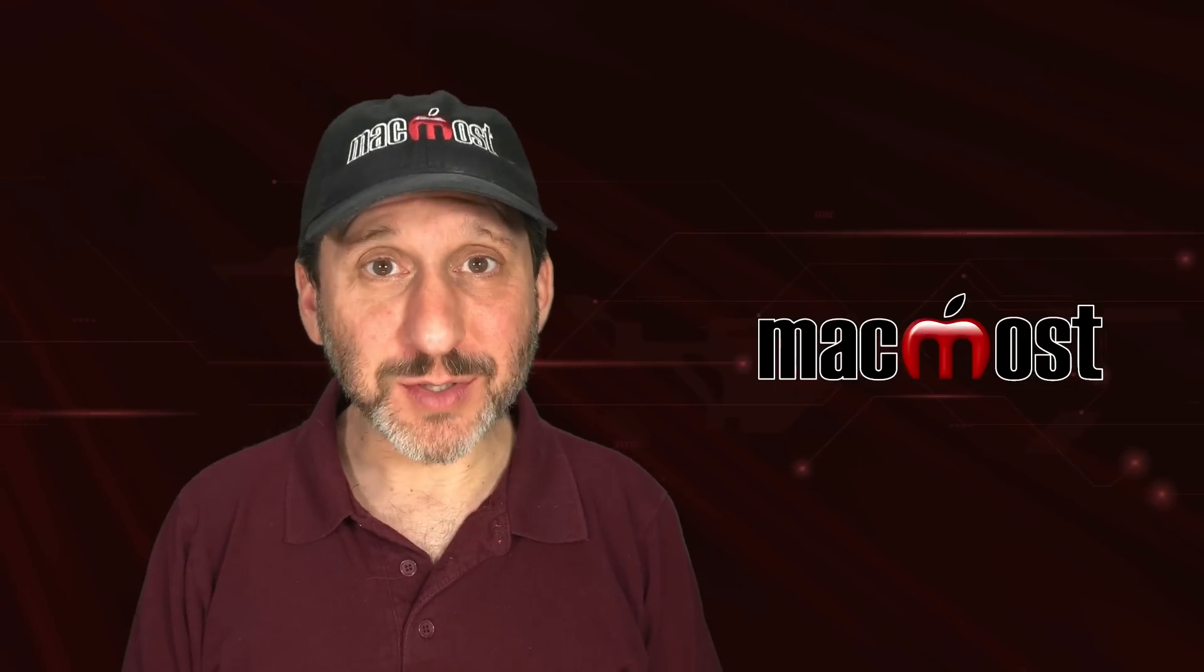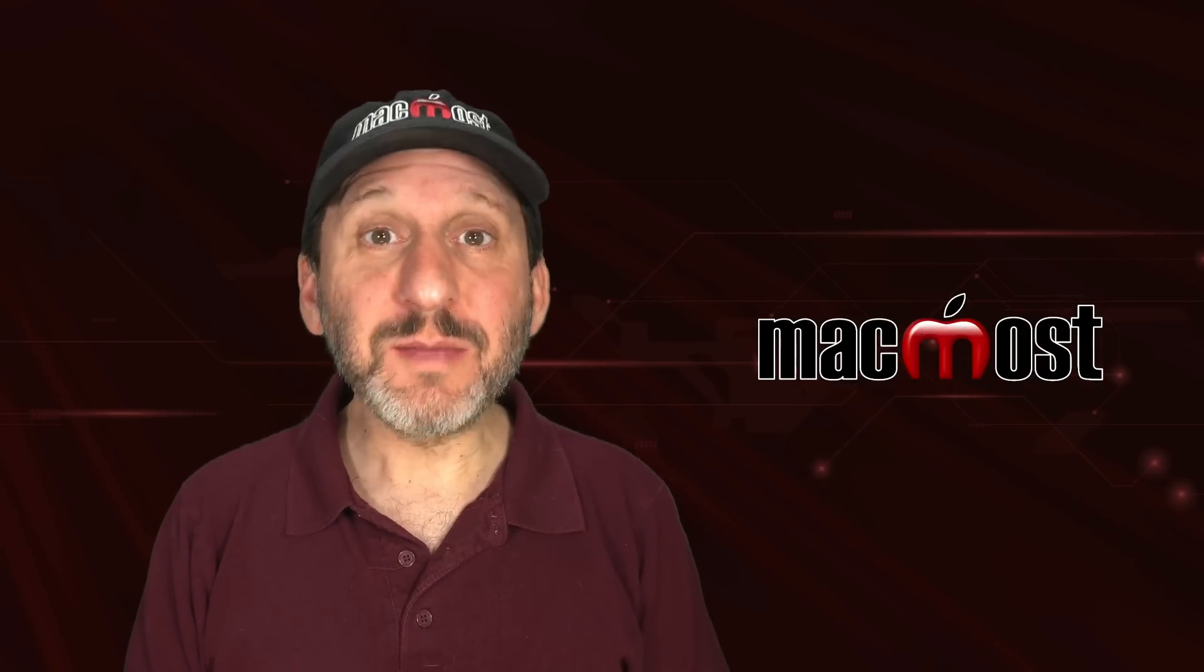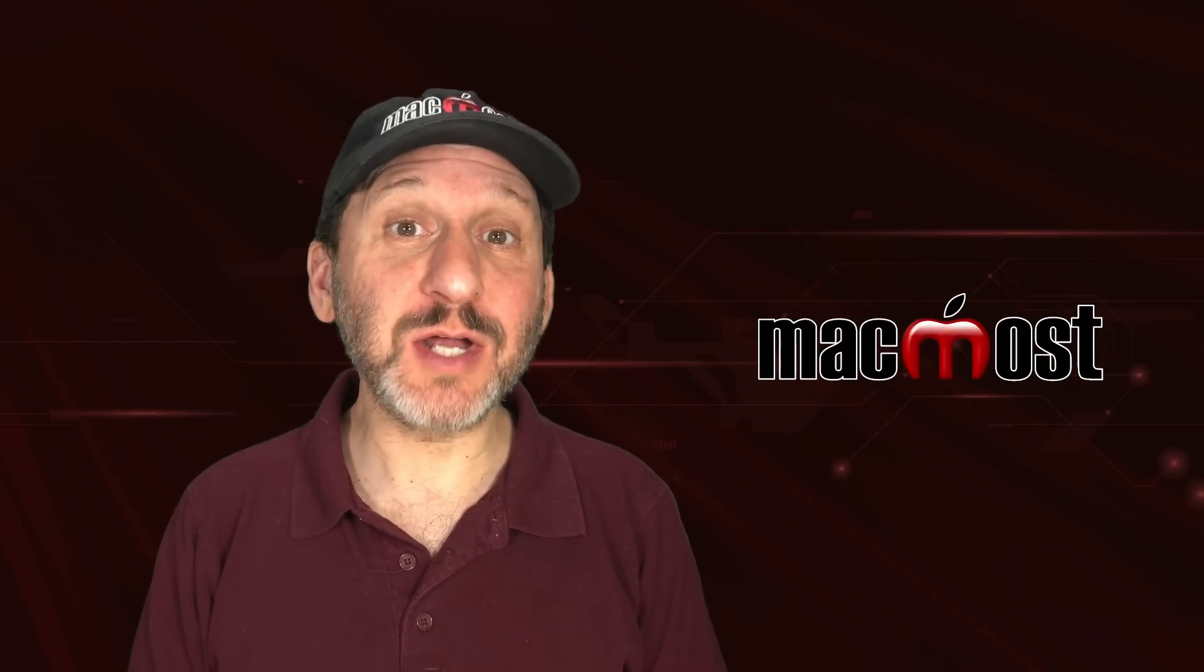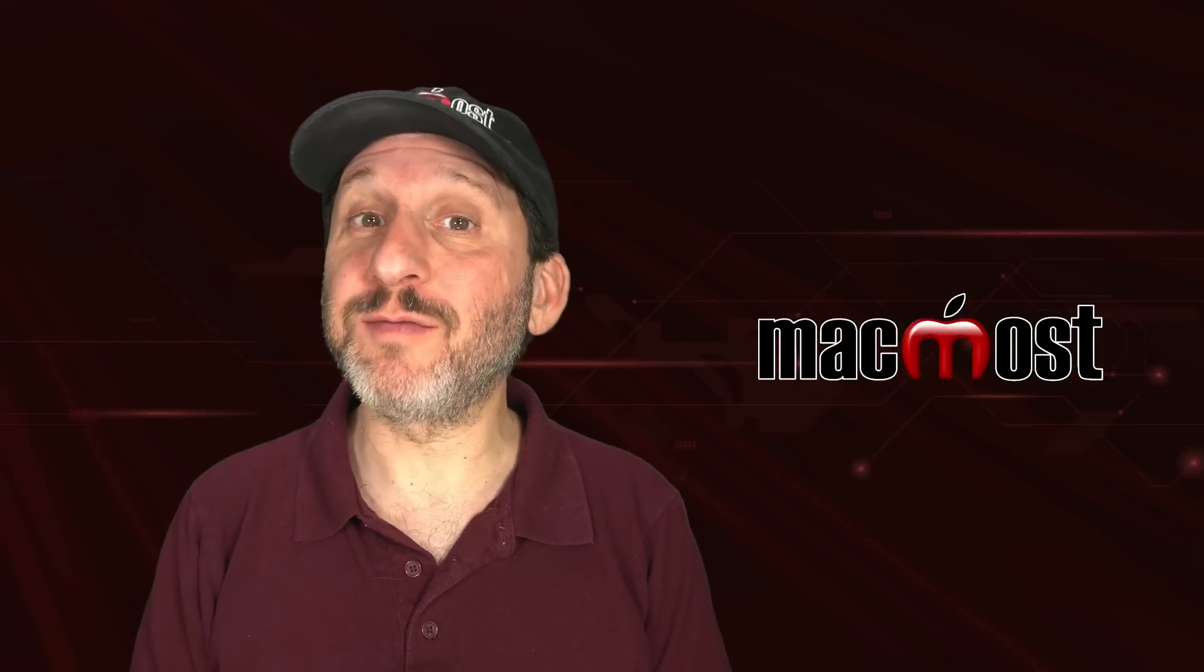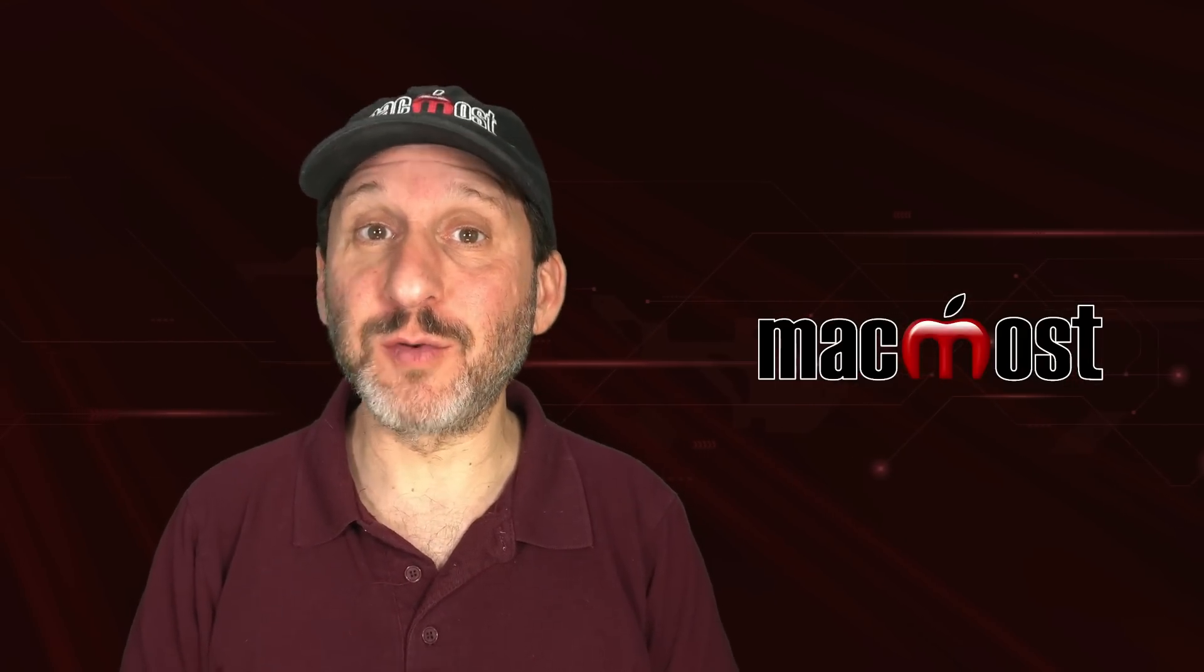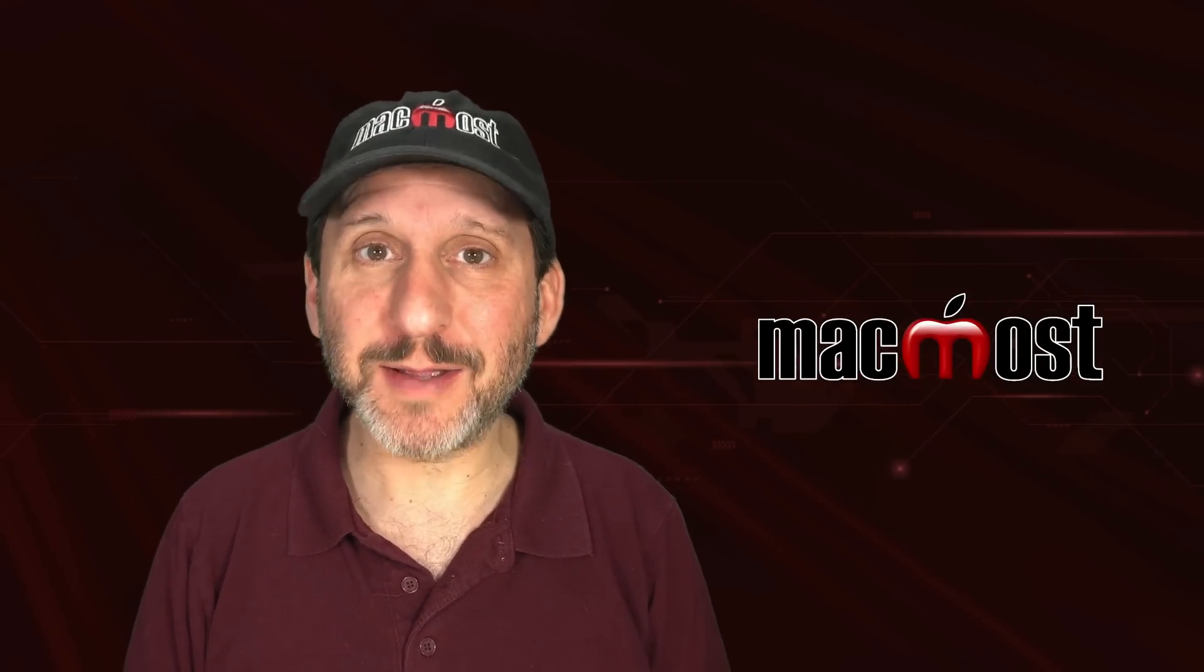Hi, this is Gary with MacMost.com. Let me show you how to retouch and repair photos in the Photos app on your Mac.